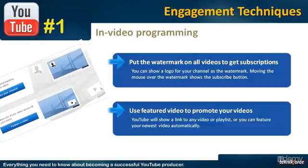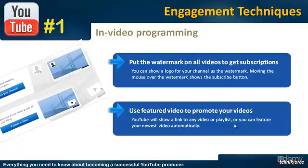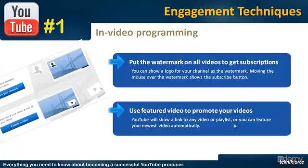Or you can ask YouTube to automatically feature your newest video which is a great thing because if you feature your newest video across all your videos you will be able to give your newest video a boost in viewership which will result in a boost in rankings.